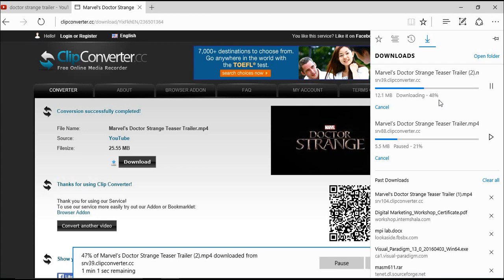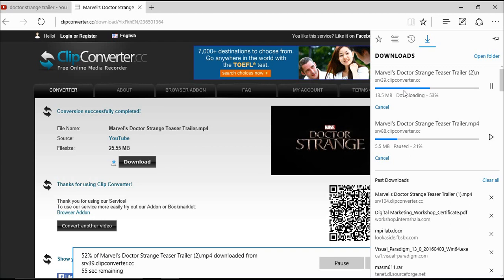You can view it anytime. Since it takes some time, I've already downloaded a YouTube video. Let me show you. Here you can see I've downloaded it.